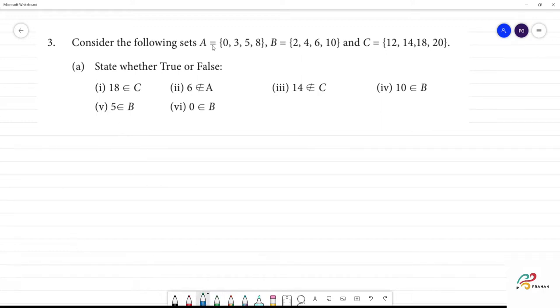Consider the following sets: A is equal to {0, 3, 5, 8}, B is equal to {2, 4, 6, 10}, C is {12, 14, 18, 20}.